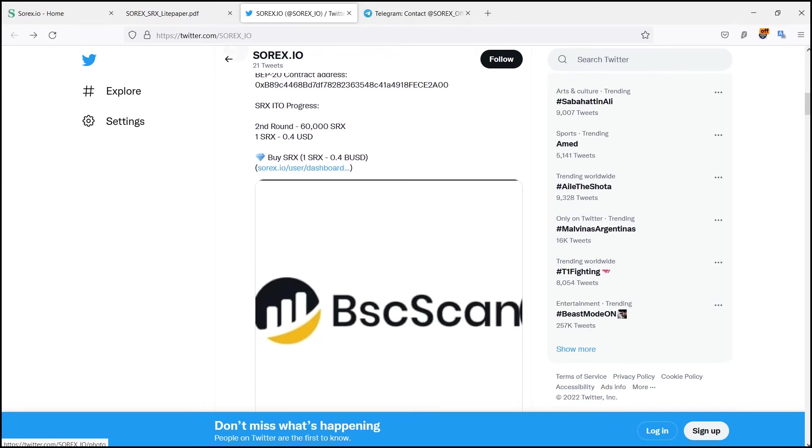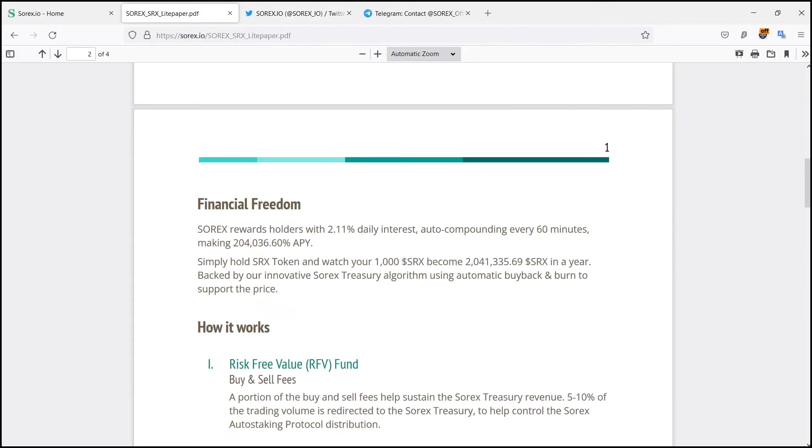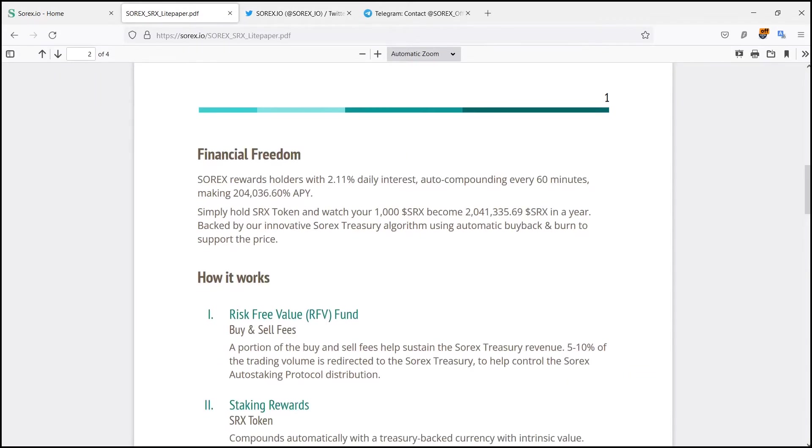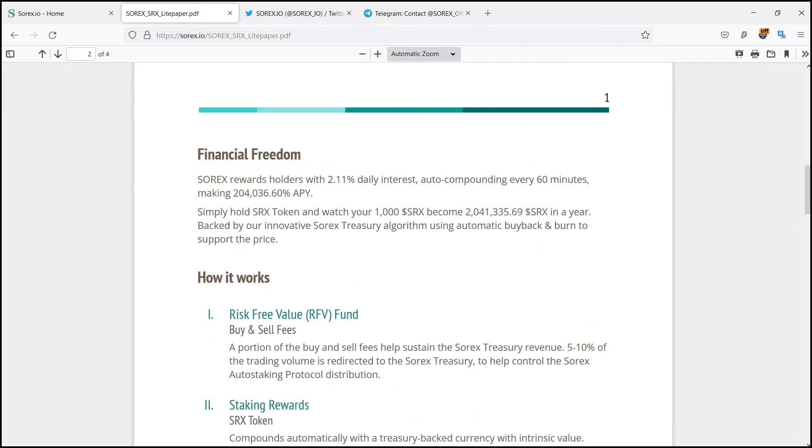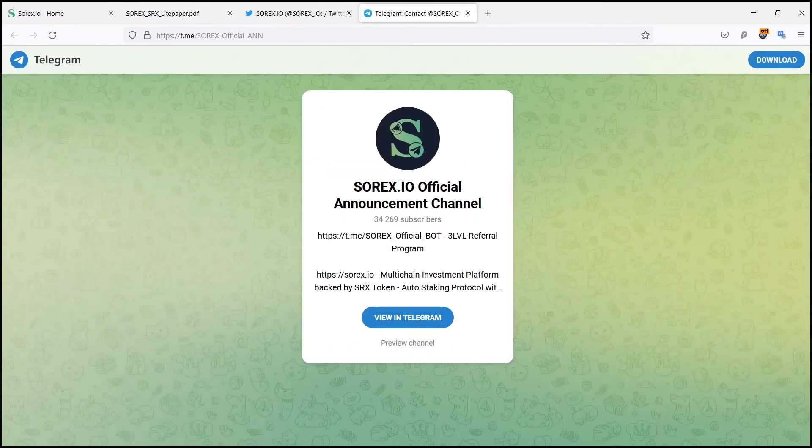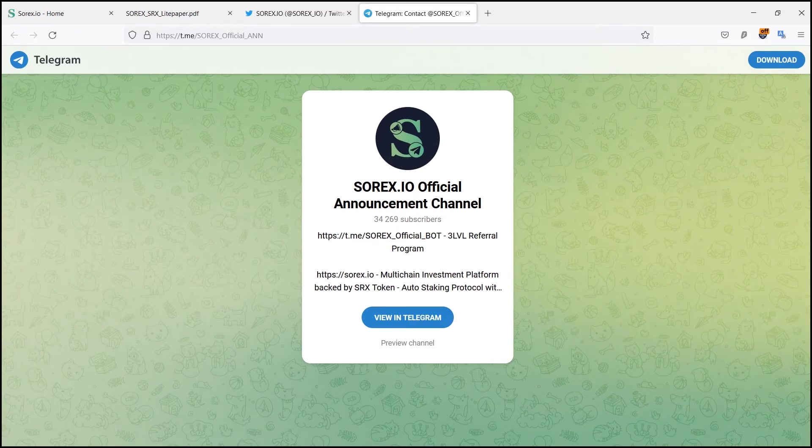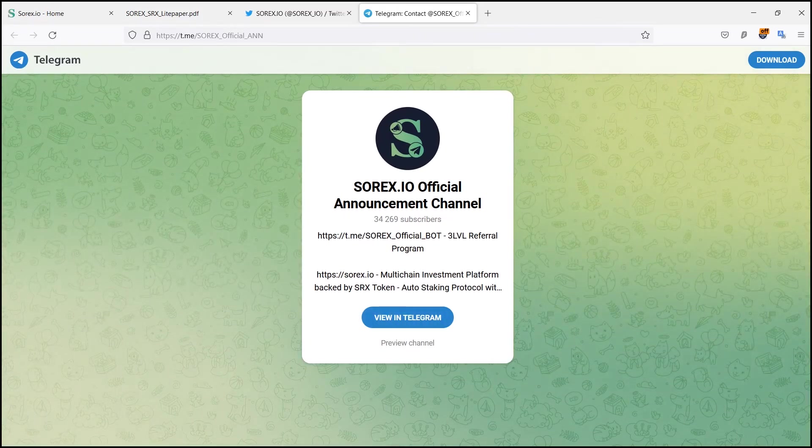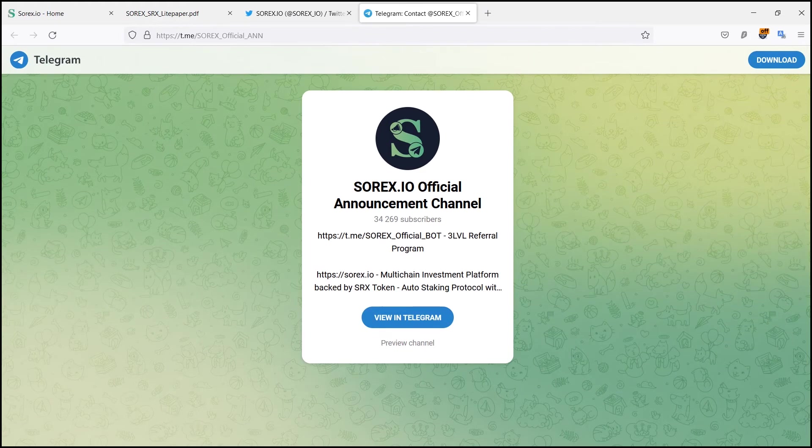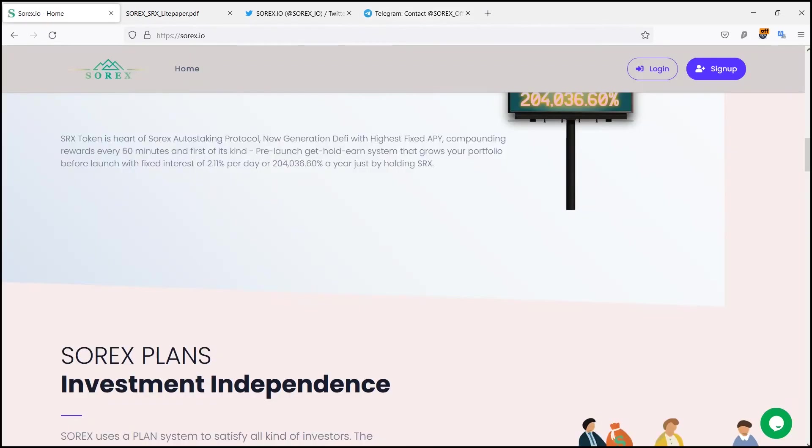And first of its kind pre-launch get, hold, and earn system that grows your portfolio before launch with fixed interest of 2.11% per day. Now let's take a look at some of their features.